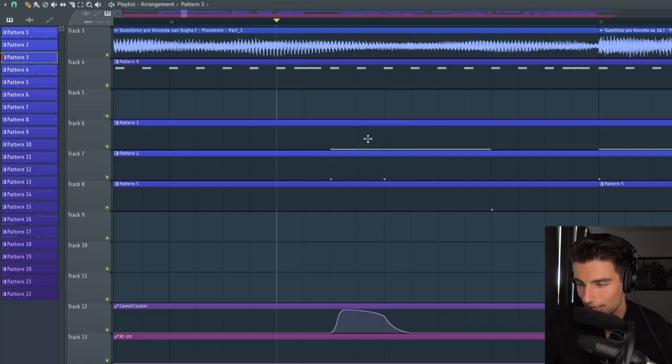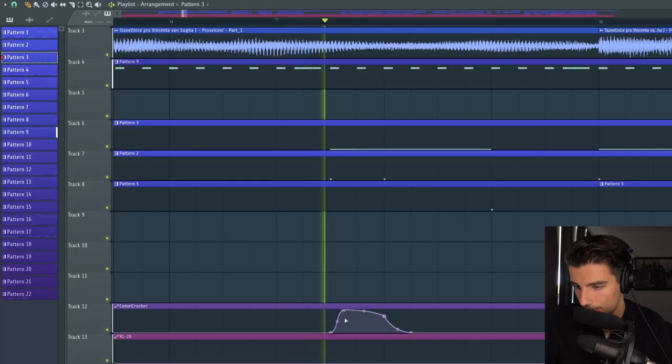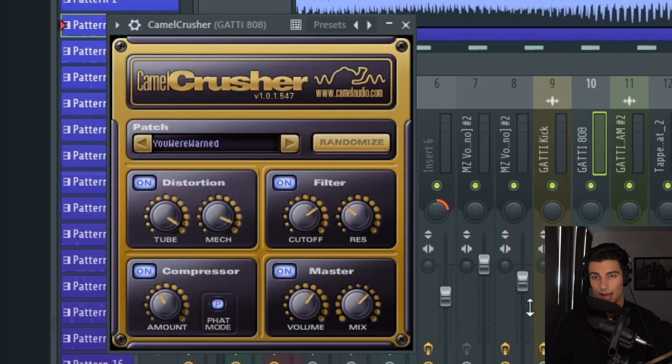Then to emphasize the 808 again between kicks, we're adding camel crusher a second time. Camel crusher is free to download so definitely check that out if you haven't already.